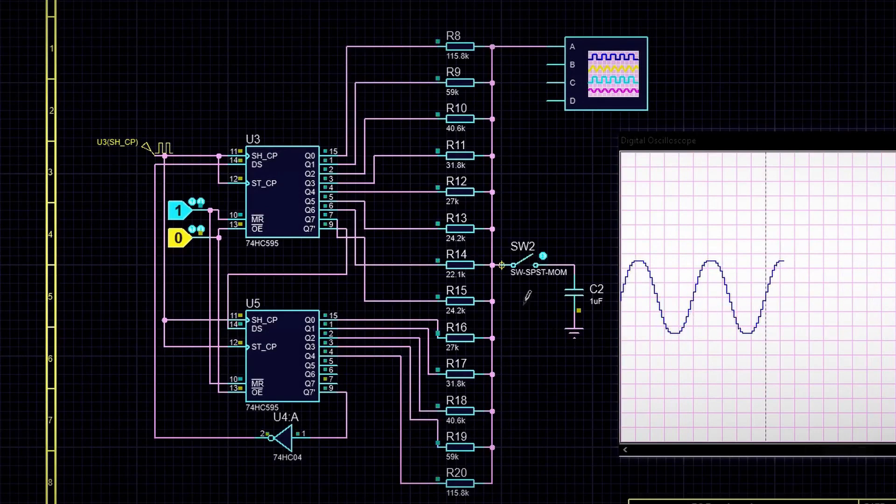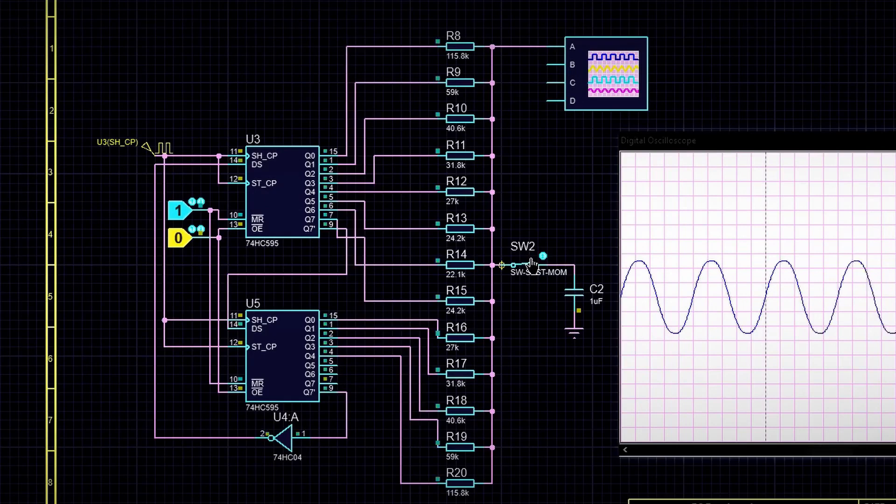But there is also a downside. The frequency of the output signal is 16 times lower than the input clock signal.